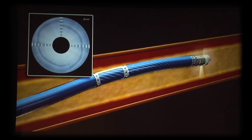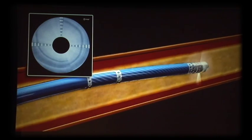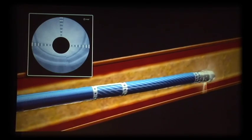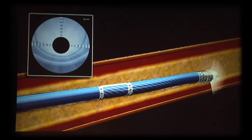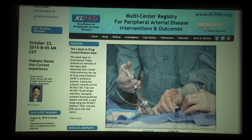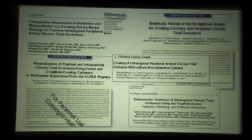This will be a live demonstration. Those who are not attending the didactic lecture could look at the live case and give us your feedback. Our approach has been to get rid of all biases and simply study it systematically through the XLPAD registry.